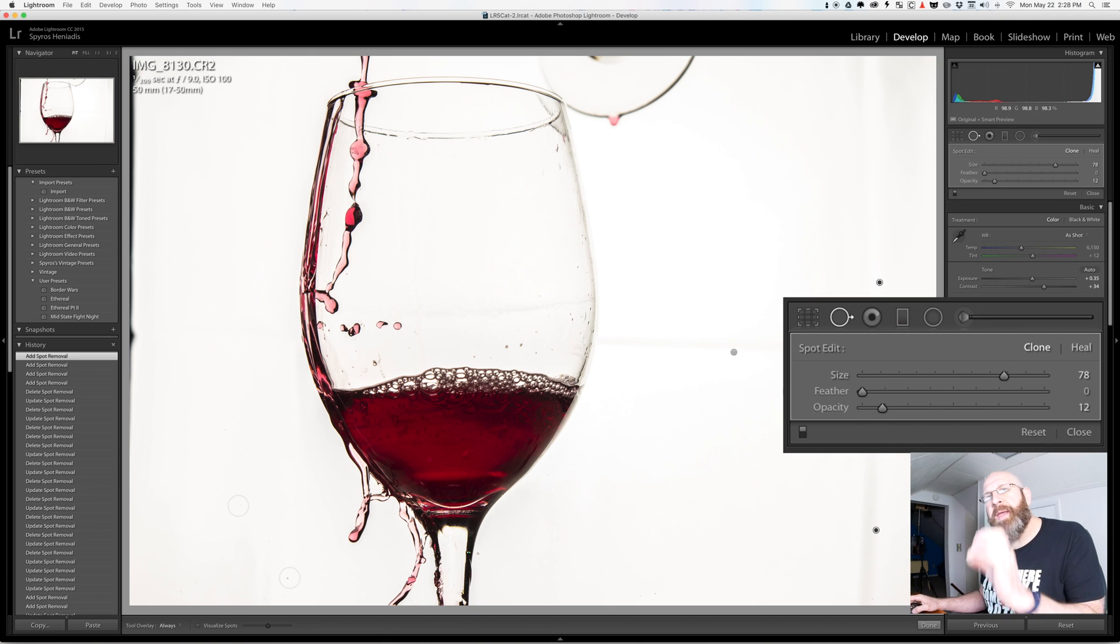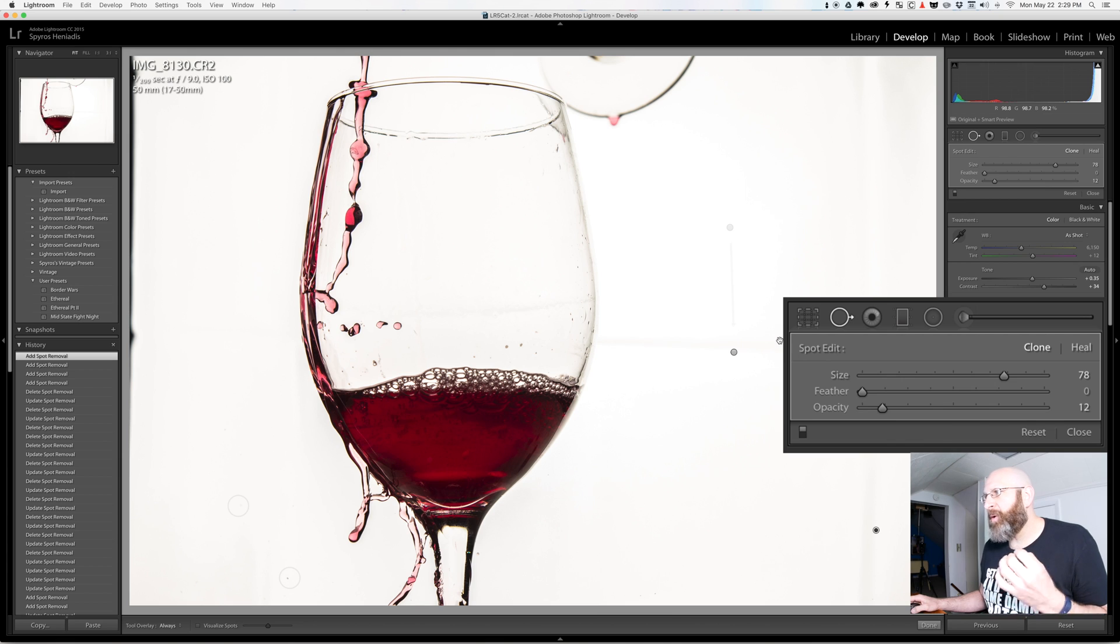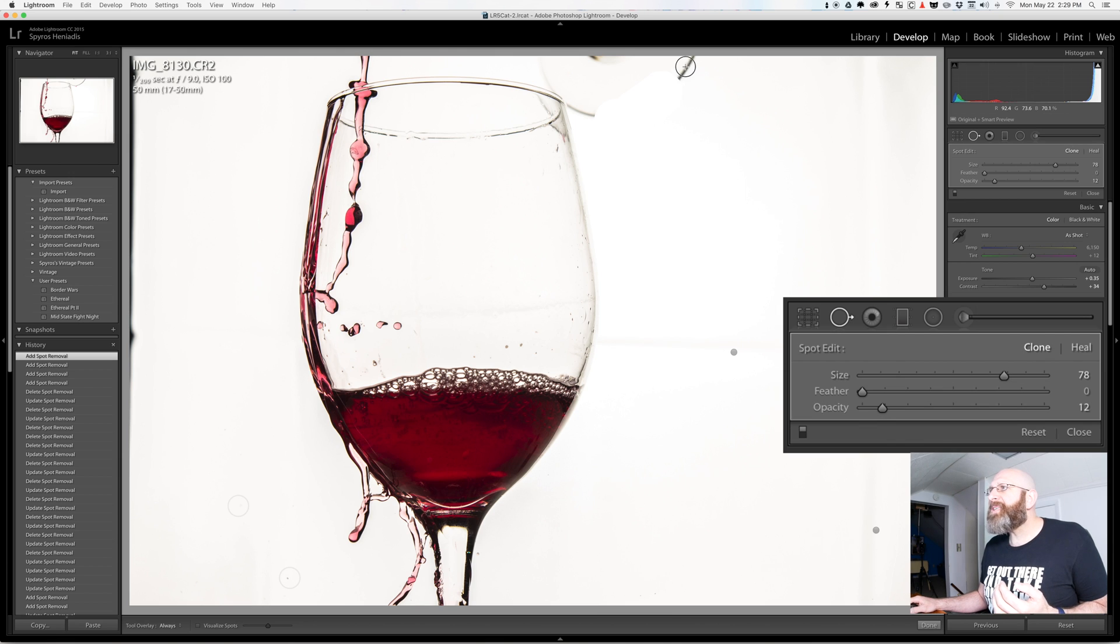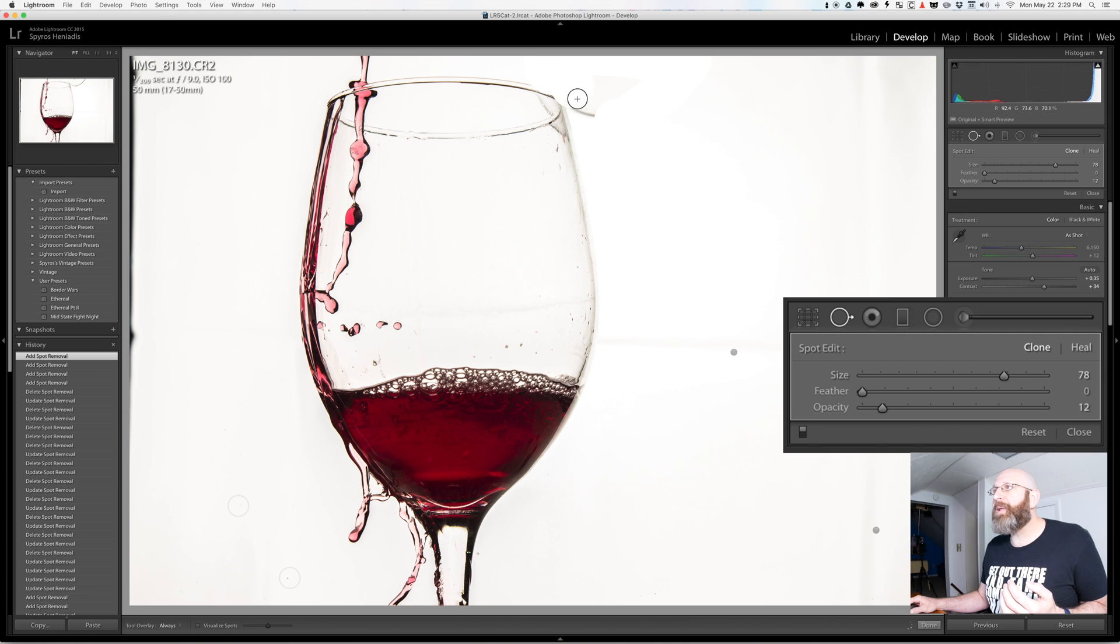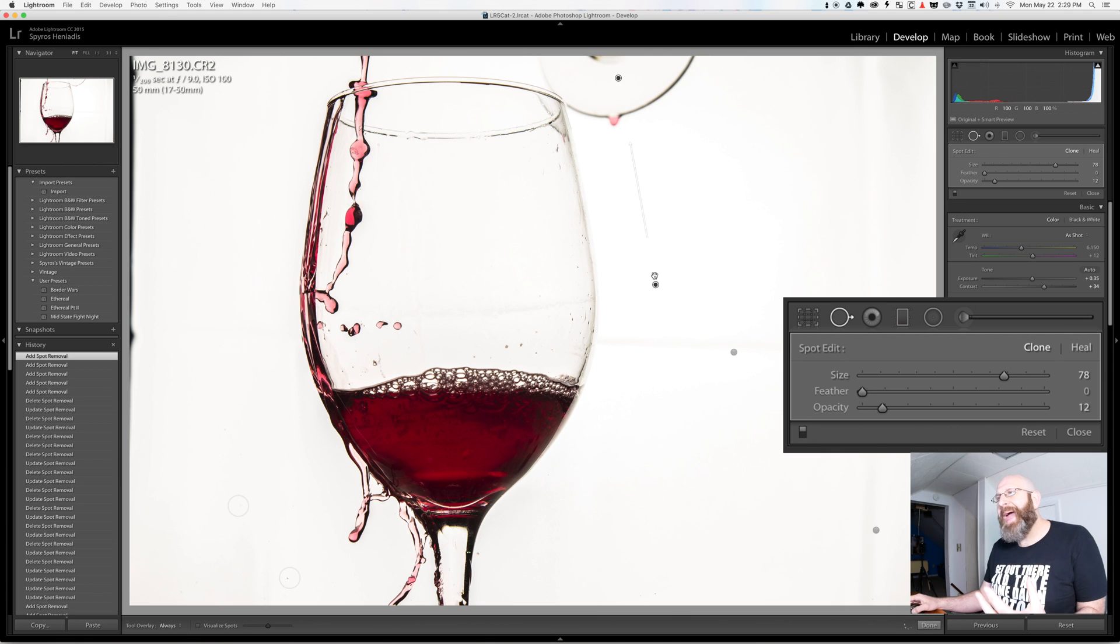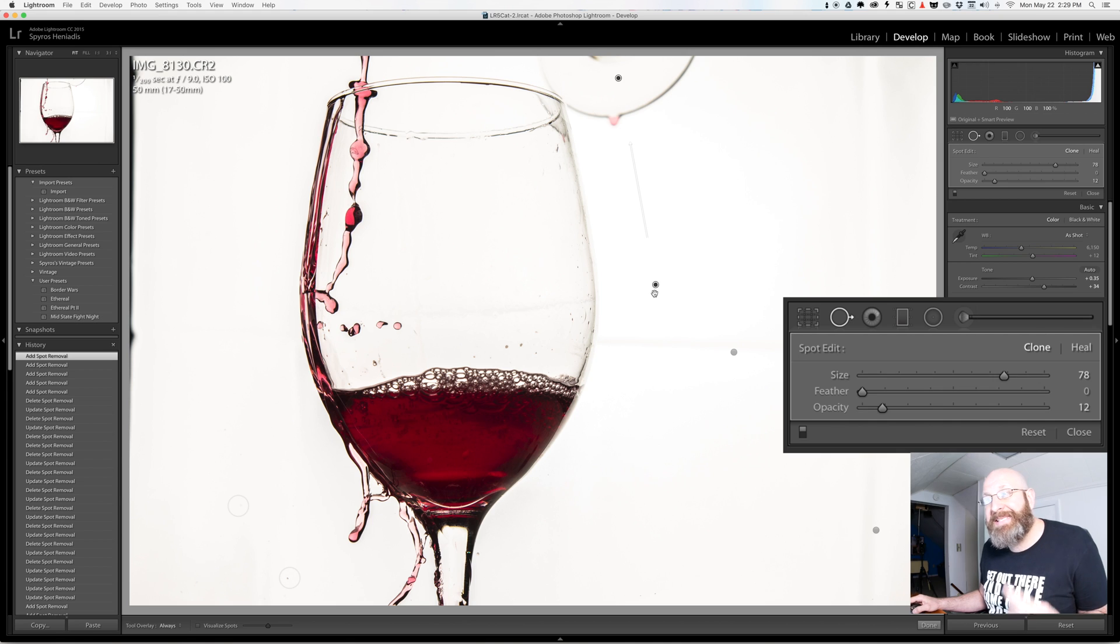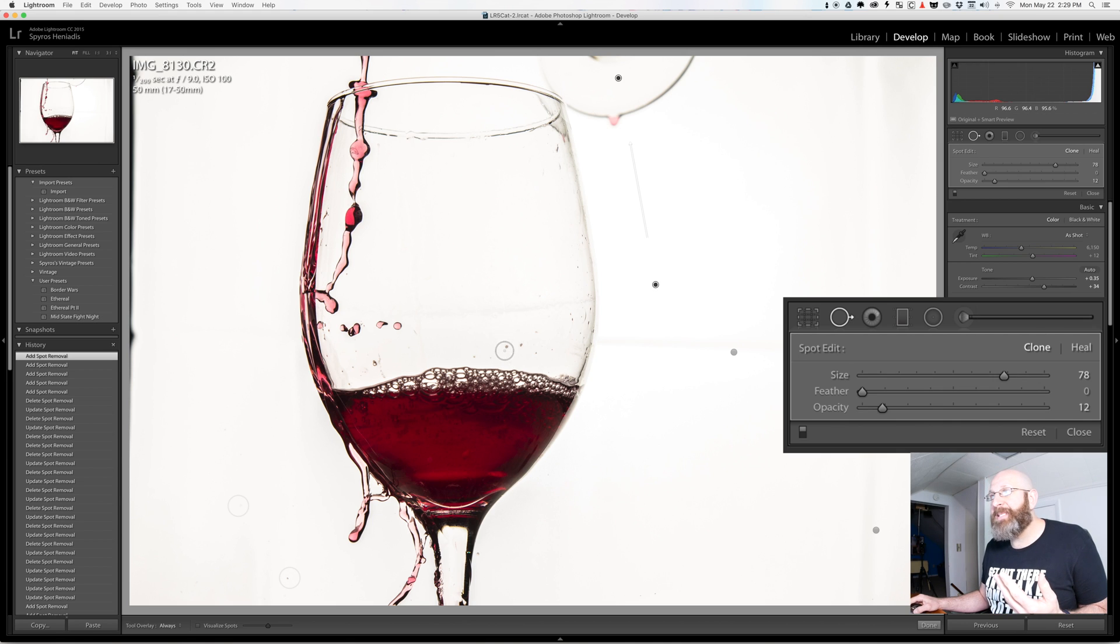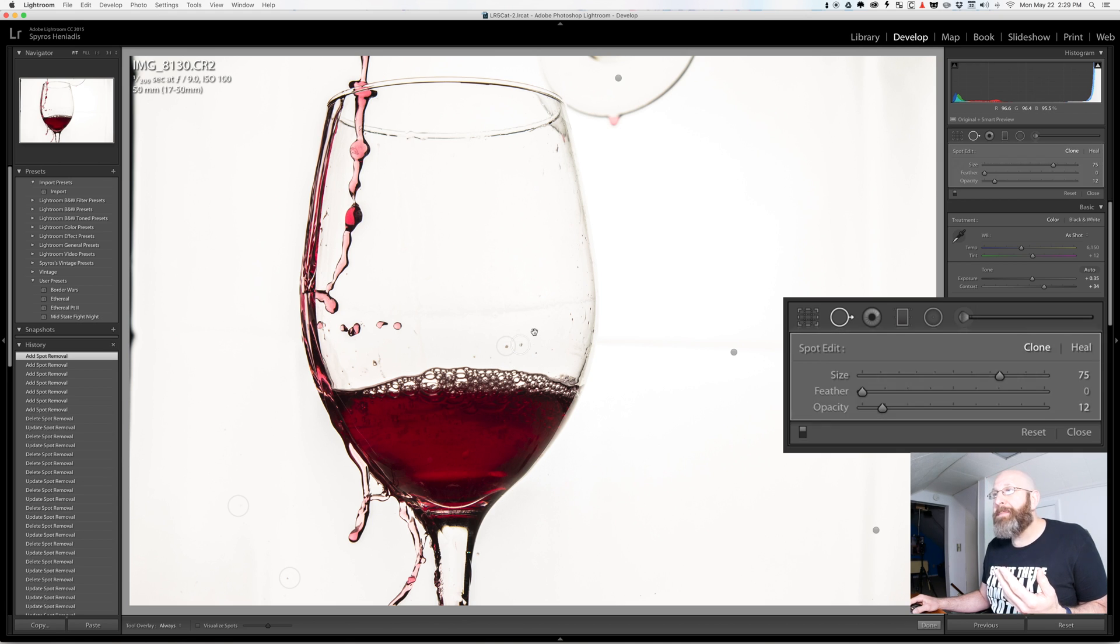And the more spots that you add the slower your computer is going to run when you're accessing and referring to this particular image. So this is a tool you can certainly use and should use to clean up and work on and fix up your images.